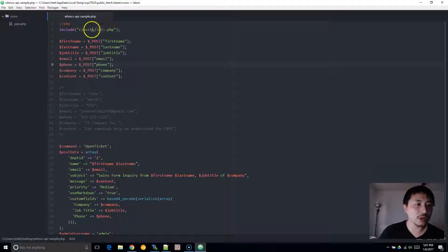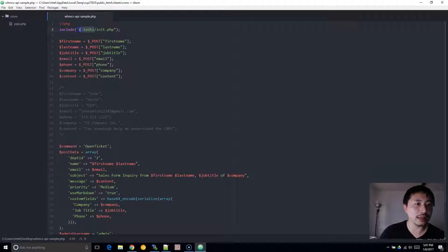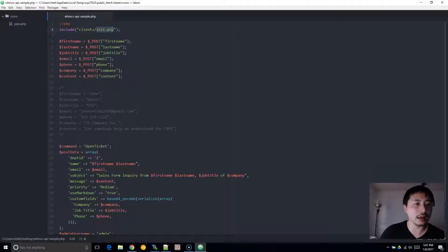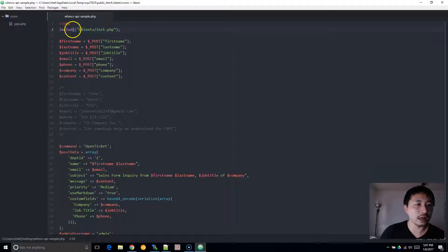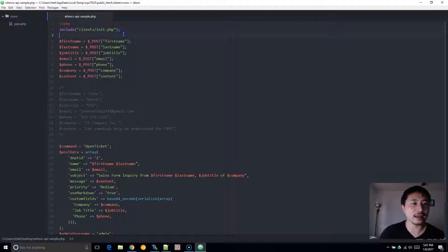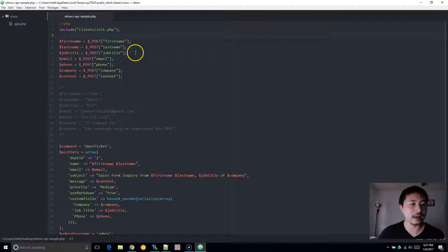First, change this to the path of your WHMCS installation and include the initialization file. You definitely need to change this unless it's already the same location as on your website.